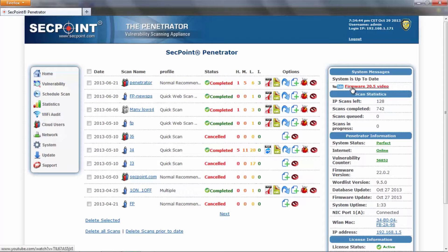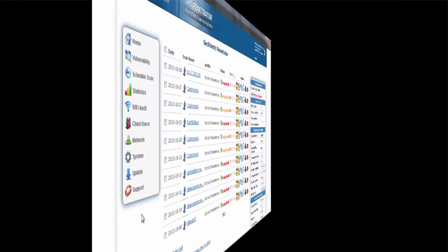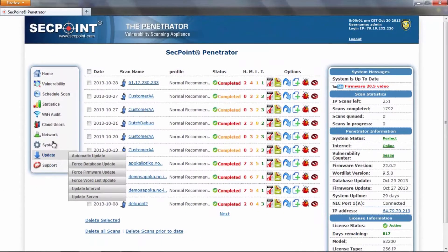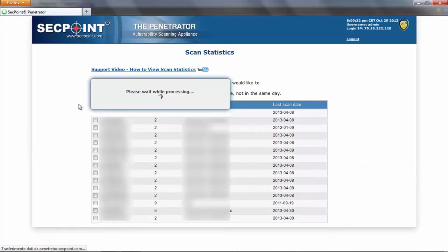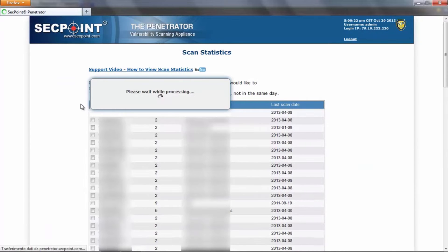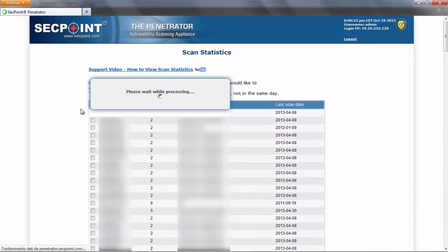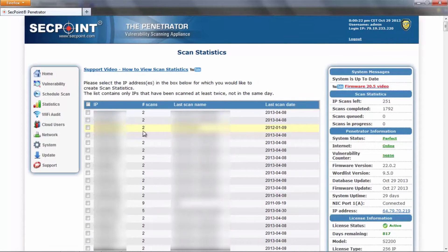This link will automatically change whenever a new video is available. We also improved the statistics page by speeding up the page load and by making the list itself better and more complete.